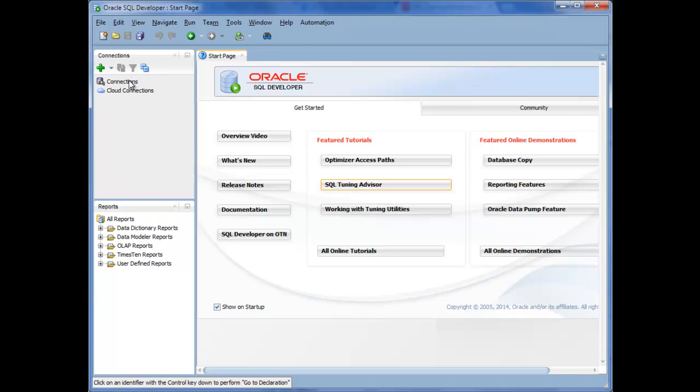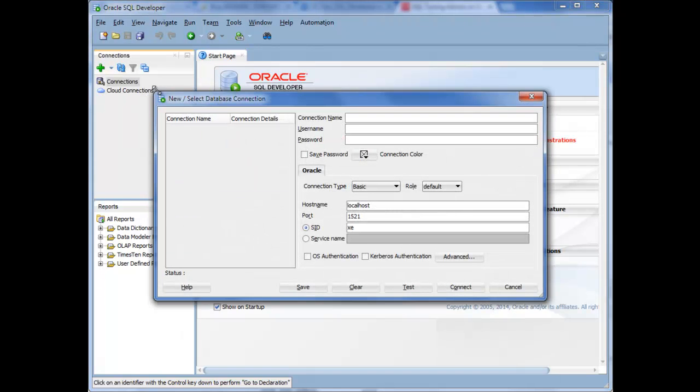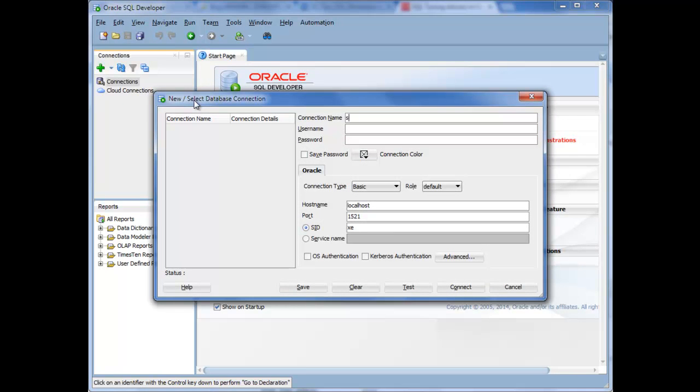First I'll add my connection. Now you can name your connections anything you want. I'll usually just go with the username and maybe an instance name next to it.